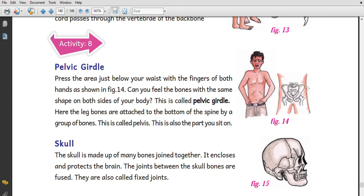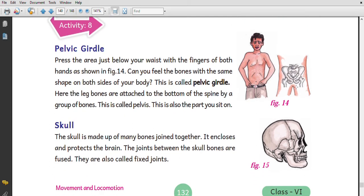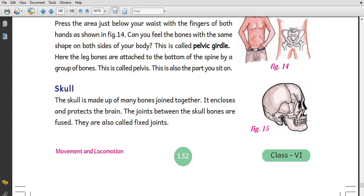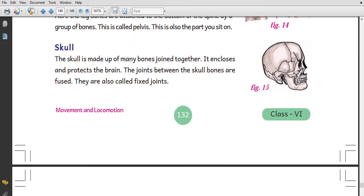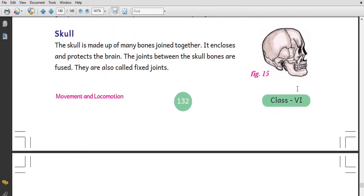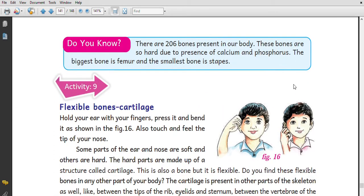Once we consider all the skull bones, we have joints connecting the bones. The skull has a fixed joint. It is important to be very careful — this body has 206 bones in total.